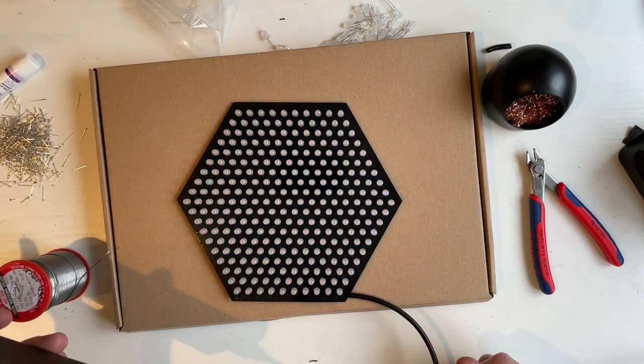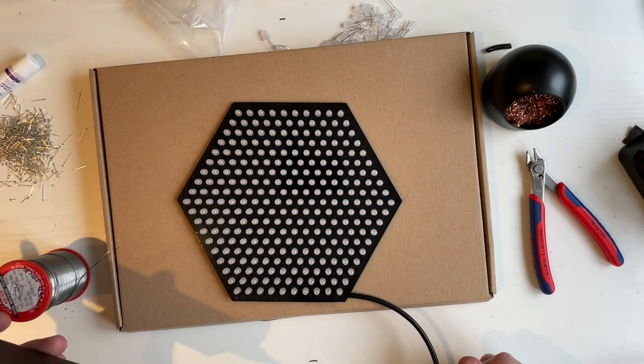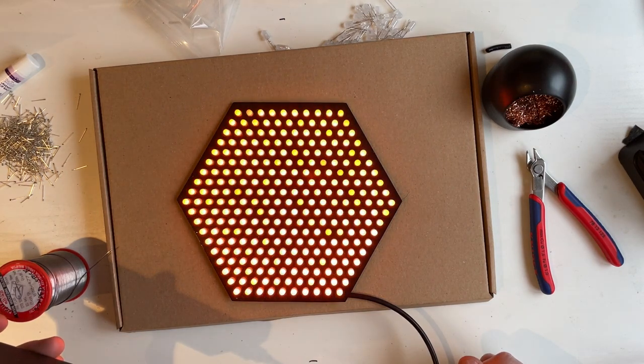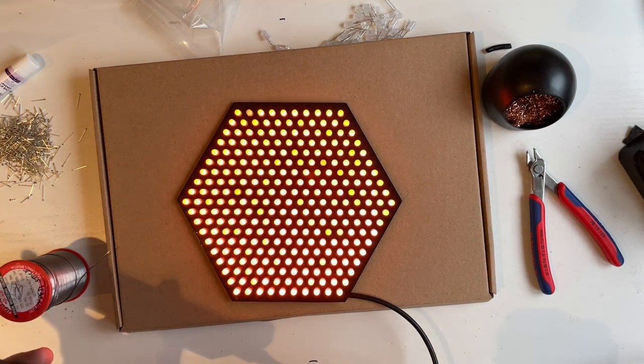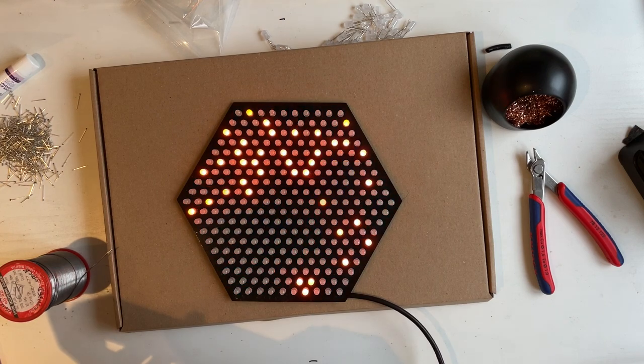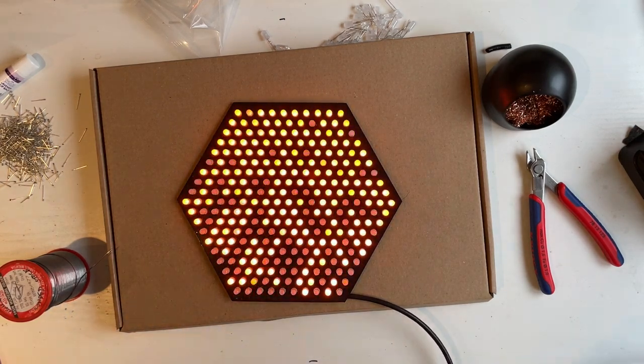Yeah, lovely. Now go and cry in the corner because you've just wasted three hours making it.